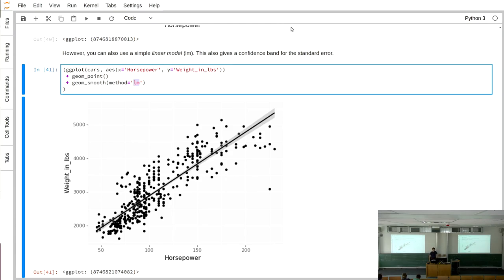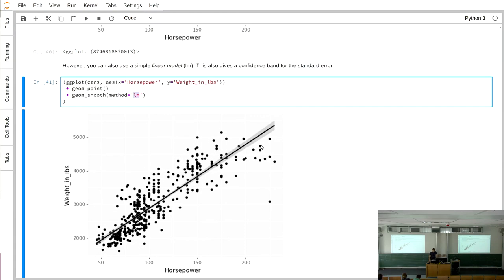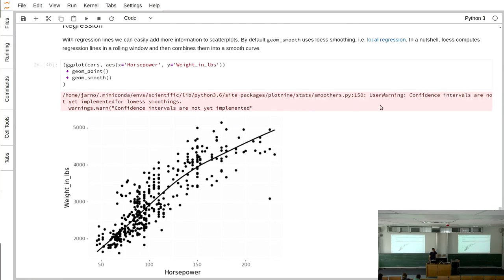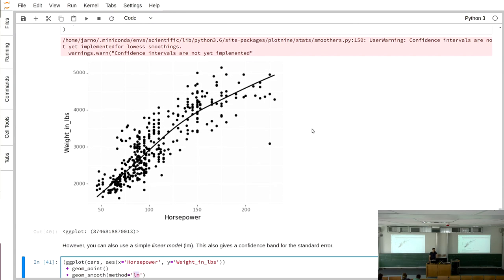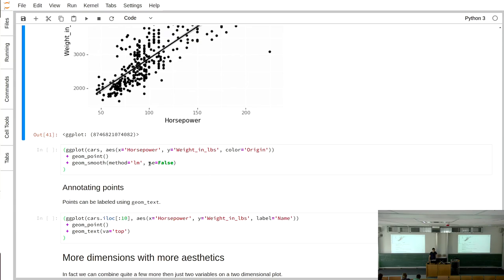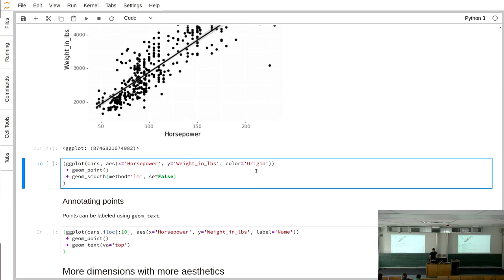The standard error band comes from the linear model; for loess smoothing it's not yet implemented in plotnine (though it exists in R), and you get a warning. You can disable the band by setting se=False. The lm abbreviation is directly from R where most things are three-letter abbreviations. If you don't want the confidence band, just set se=False.